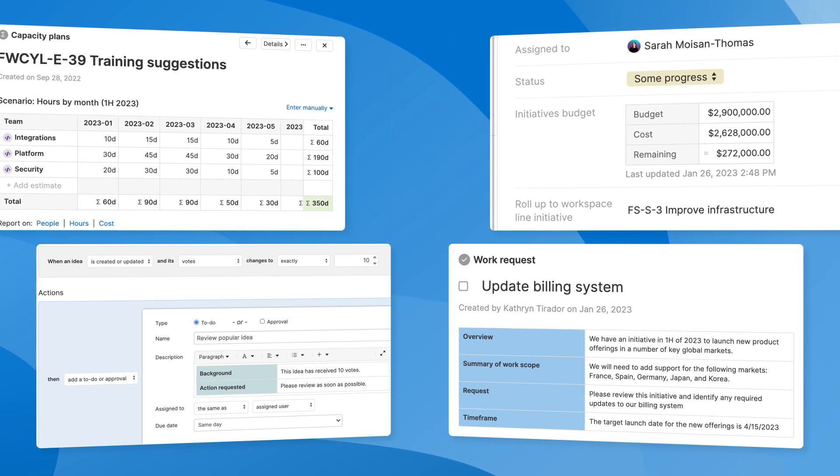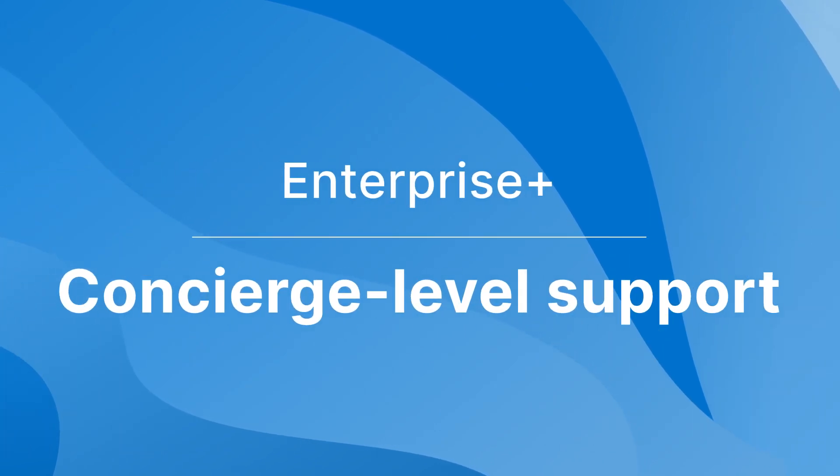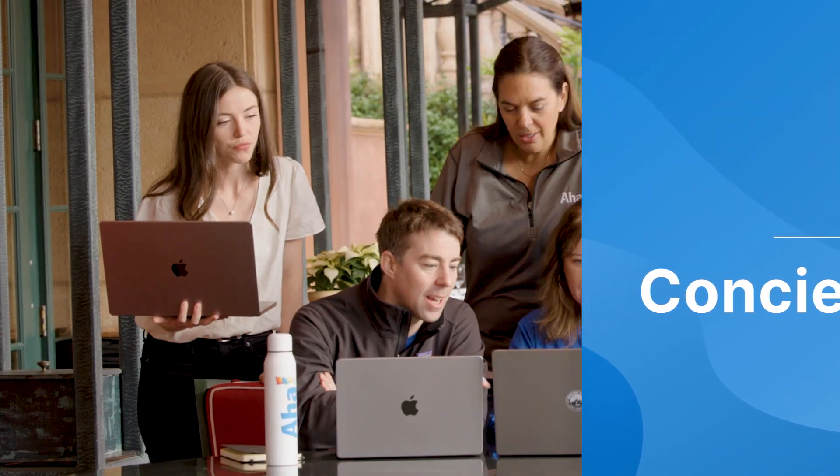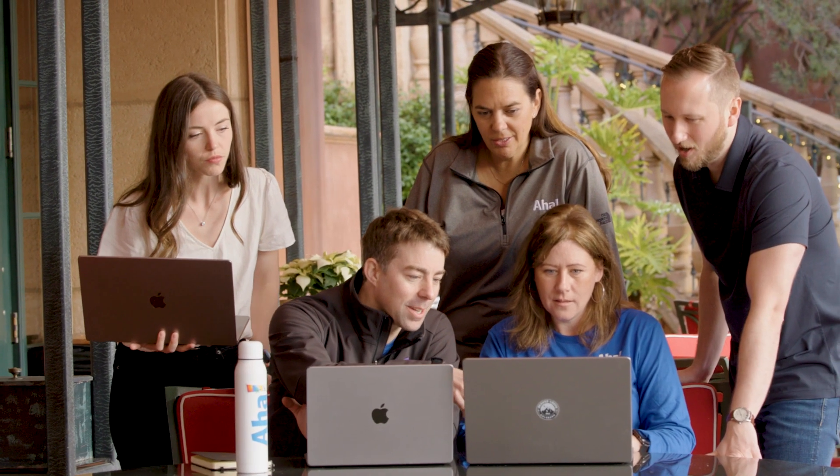Let's start by looking at the exceptional level of concierge support that our Enterprise Plus customers receive, including highly personalized onboarding and account services.